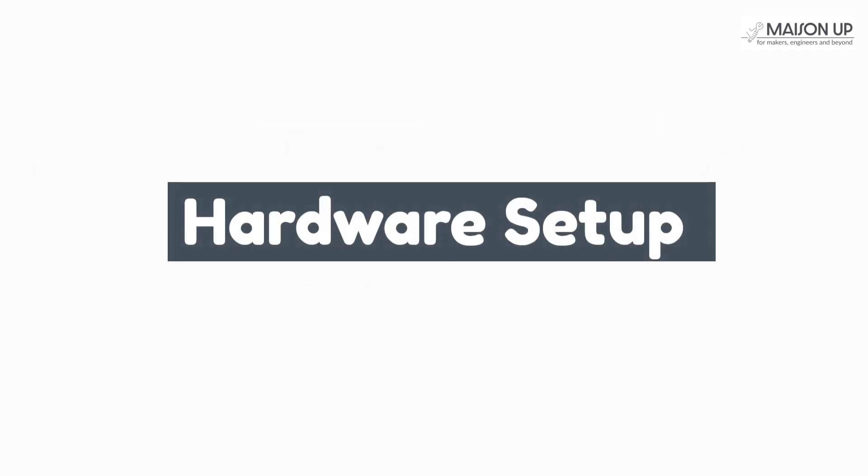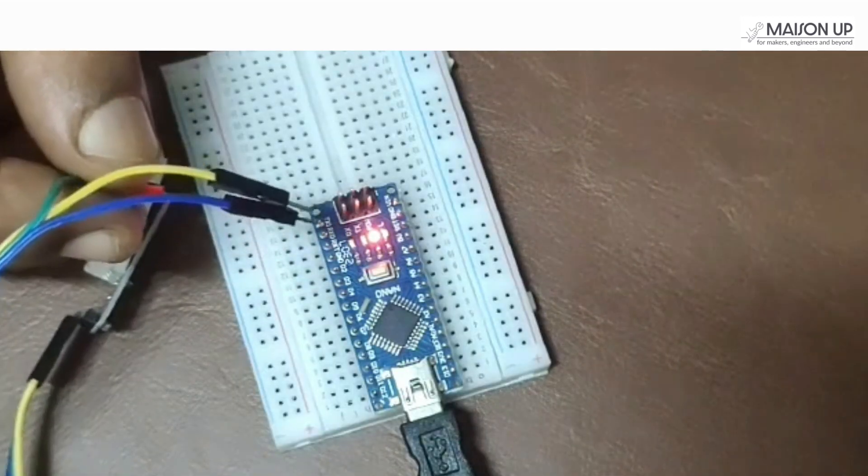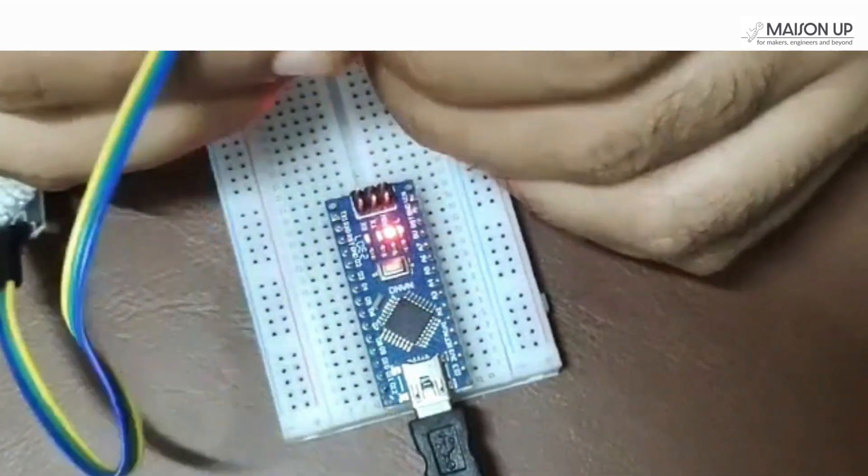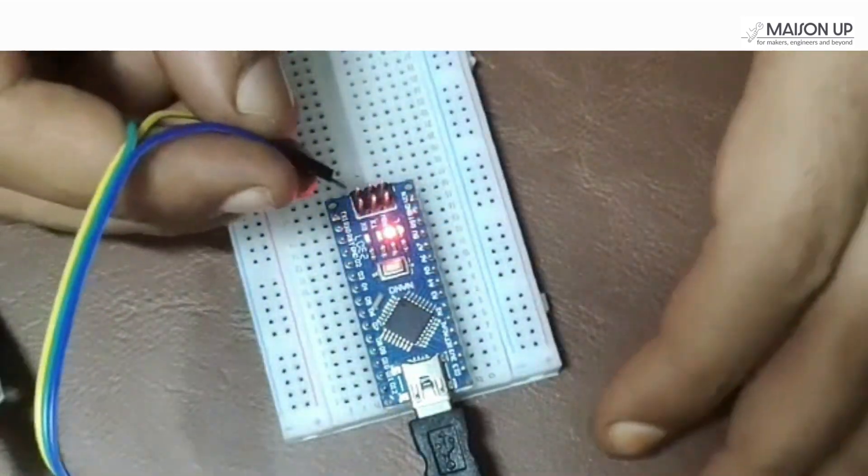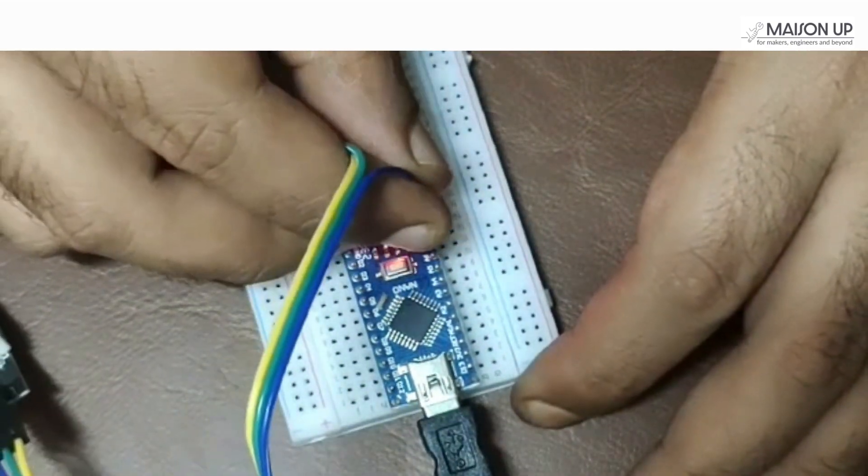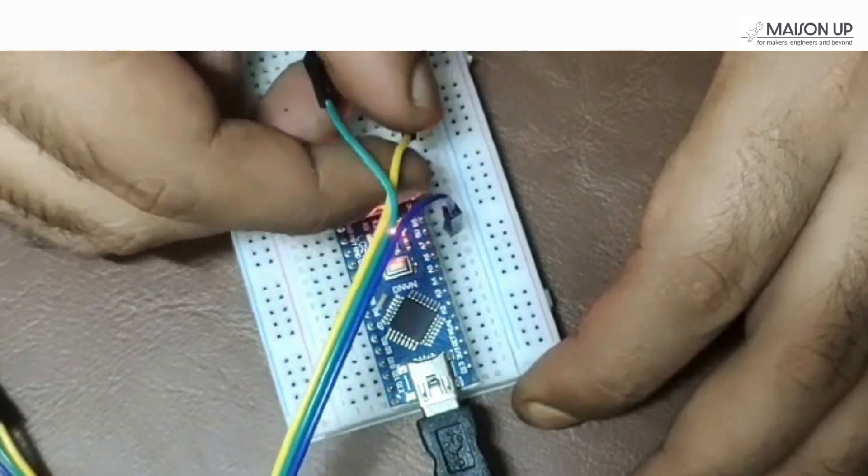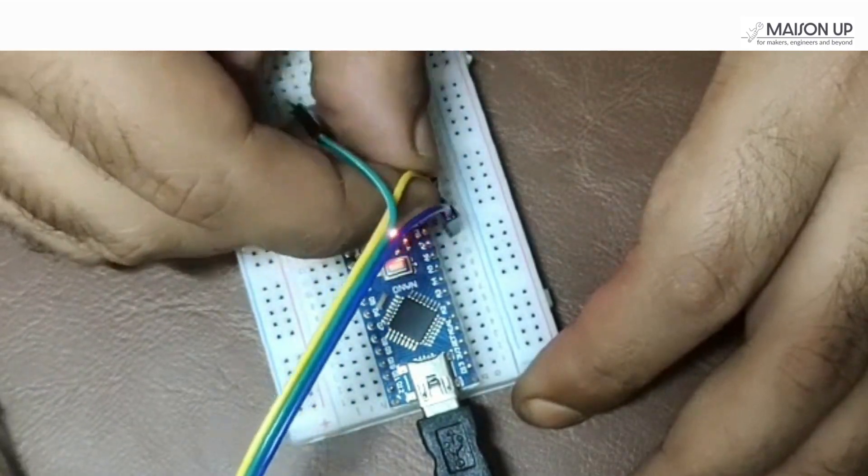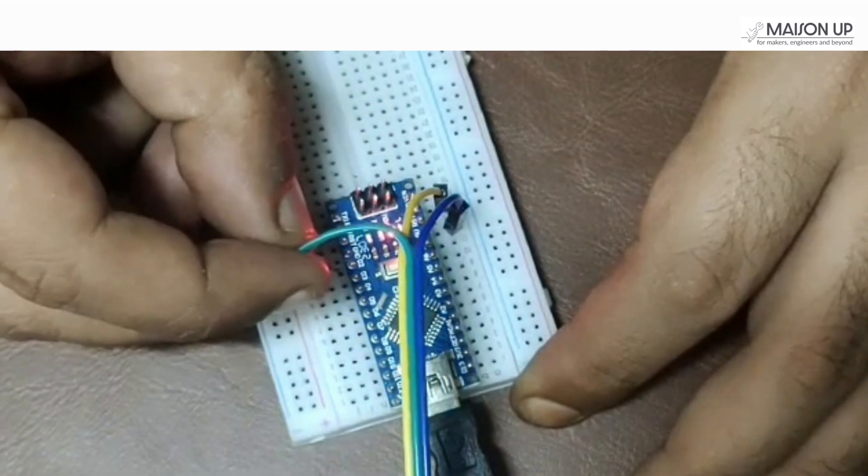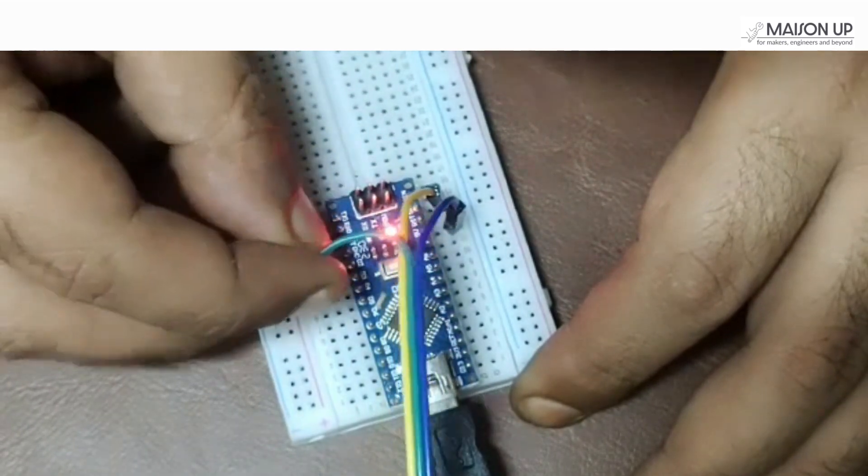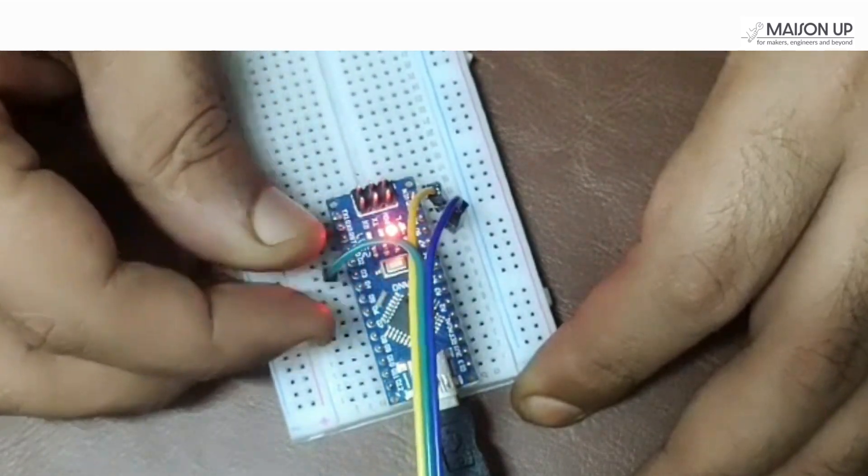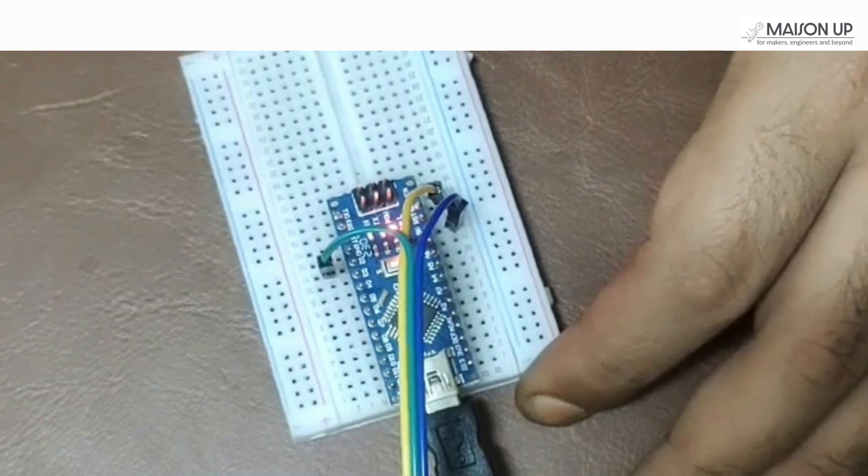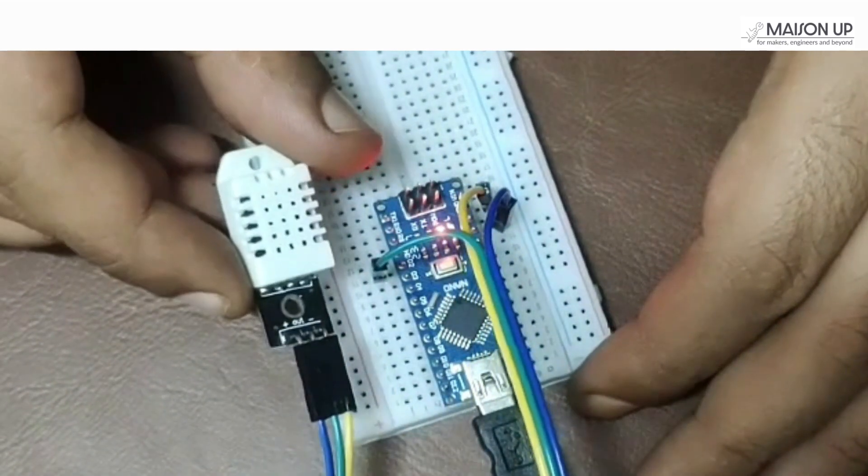Now, let's proceed with the hardware setup. Connect the VCC/positive pin of the DHT22 sensor to the 5 volts pin of the Arduino Nano. Connect the ground/negative pin of the DHT22 sensor to the GND pin of the Arduino Nano. Connect the data/middle pin of the DHT22 sensor to any digital pin of the Arduino Nano. In this tutorial, we will use digital pin 2.